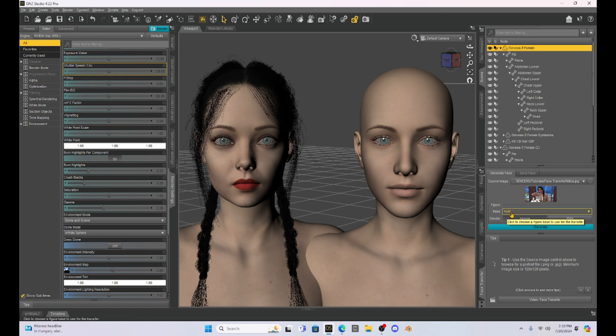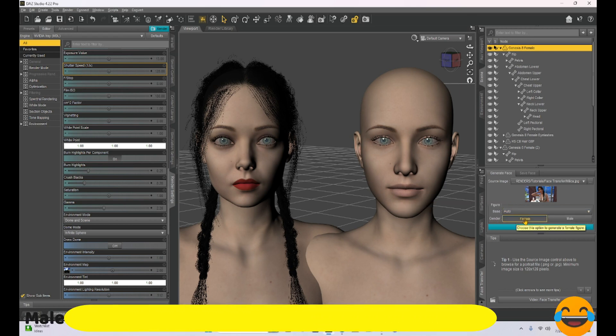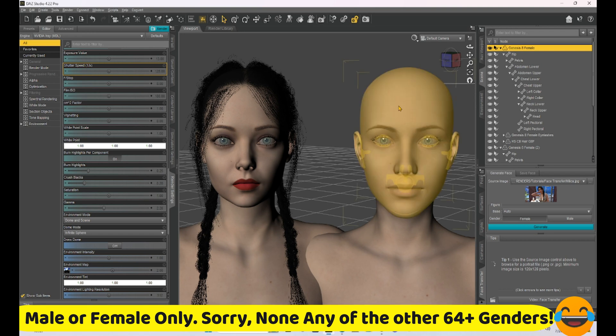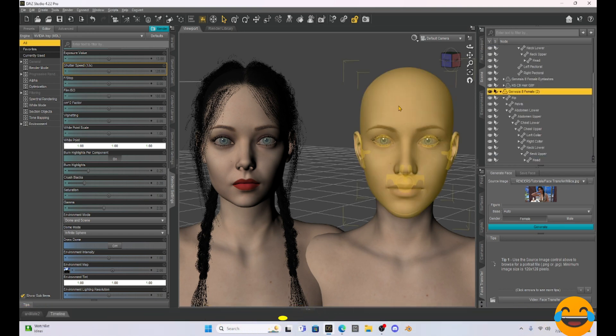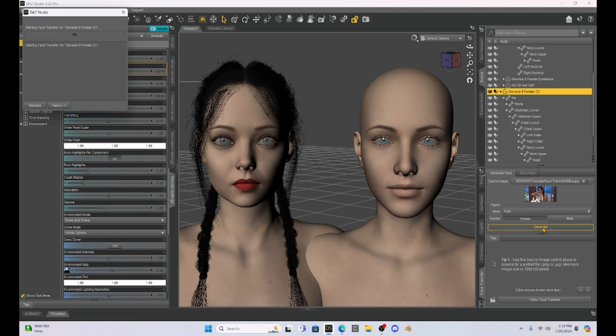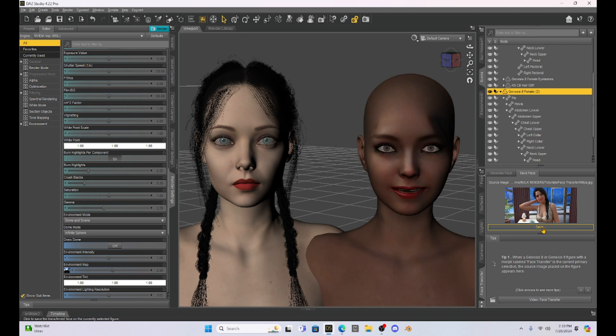But we are just using Genesis 8. So I'm going to keep this at auto or I could select Genesis 8. It doesn't matter. The gender is obviously female and we're going to generate. So I'm going to make sure I have my Genesis 8 base figure selected and we're just going to hit generate.